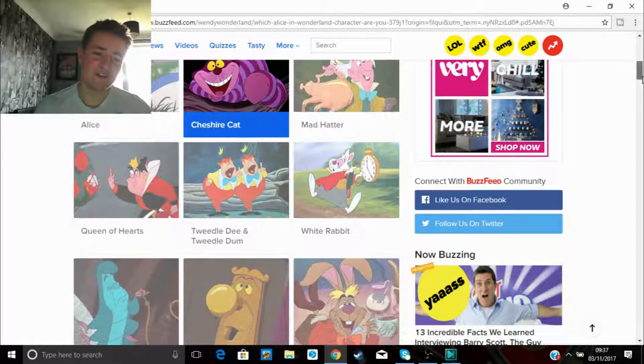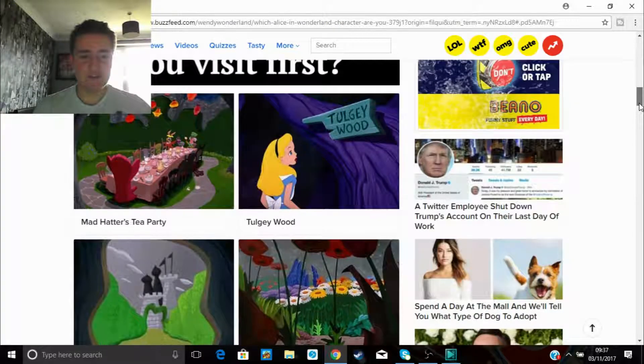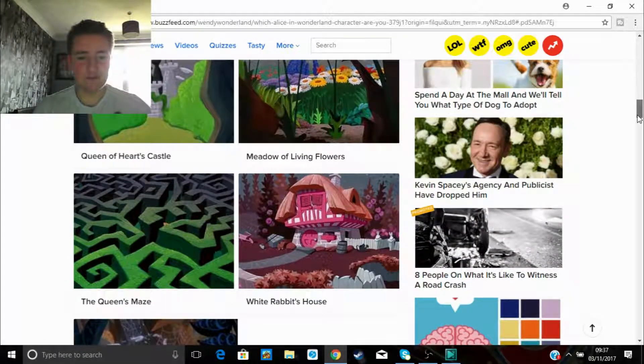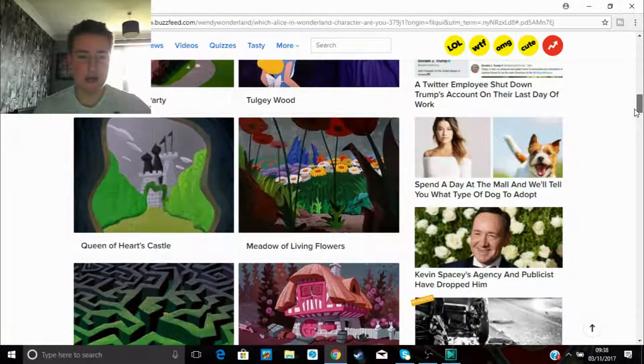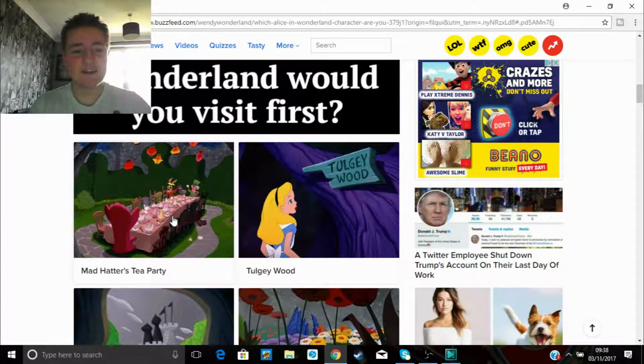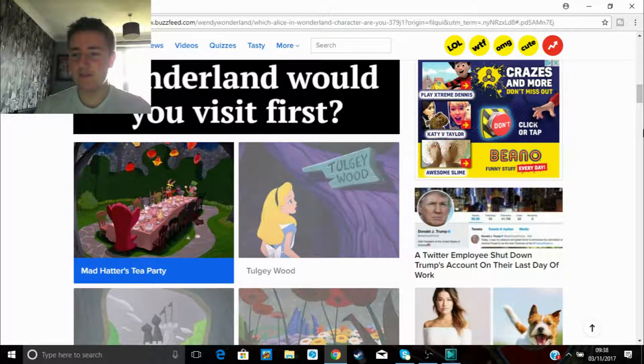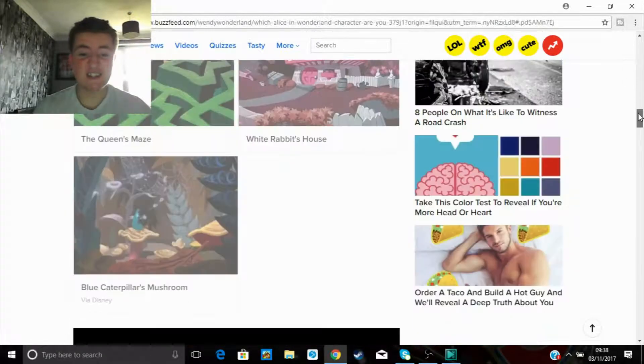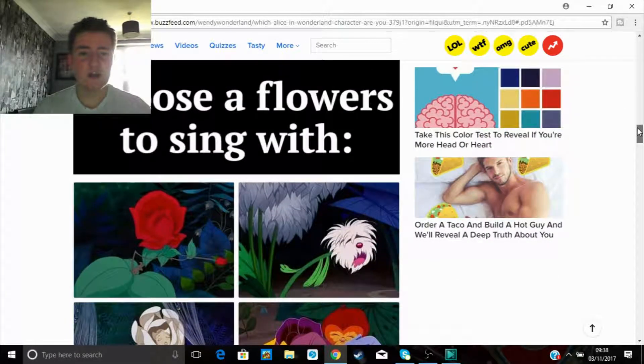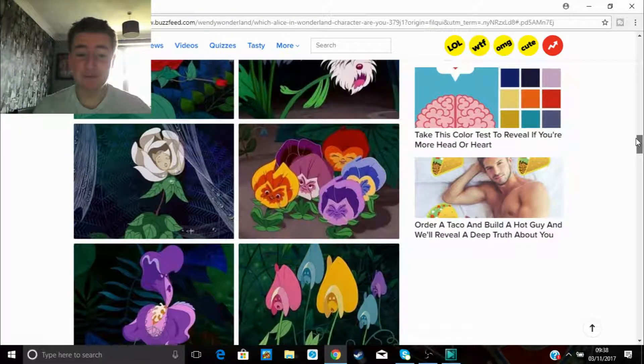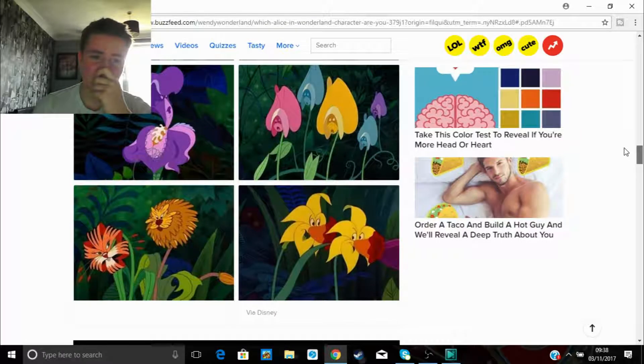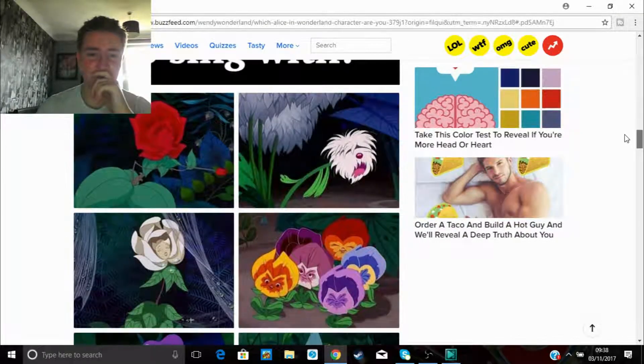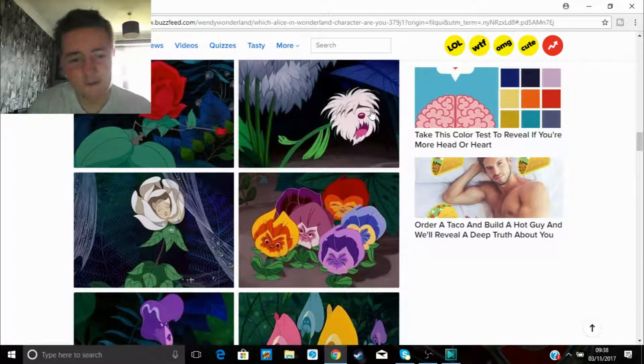Right, where in Wonderland would you visit first? Well, I actually don't know fucking any of them. I think I know the rabbit's house and Mad Hatter's tea party. Let's get to tea party because Mad Hatter is fucking mental in it. He's actually mental because of the mercury in hats, just in case you didn't know. Choose a flower to sing with. I mean, that's not a question I thought I'd ever have to answer in my life. This one because he looks like a fucking dog, why not?